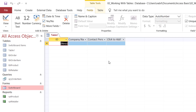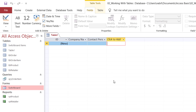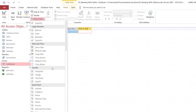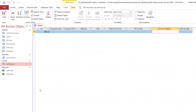Now I would like to add a bunch of fields to accommodate the client address — a street address, a city, a region, a postal code. Instead of adding them one by one, I put my cursor where it says Click to Add, go to the Fields tab, click on the down-pointing arrow for More Fields, scroll down to the Quick Start category, and if I select Address, I'll be adding a bunch of fields with one single click.